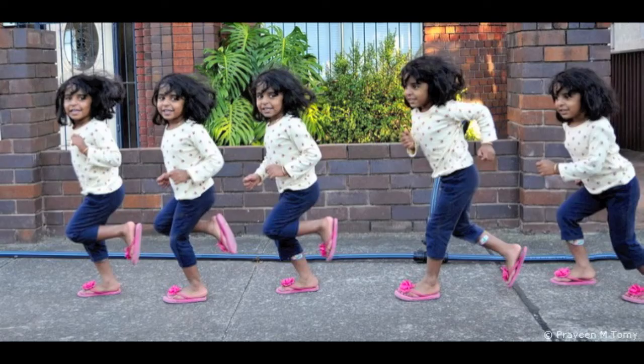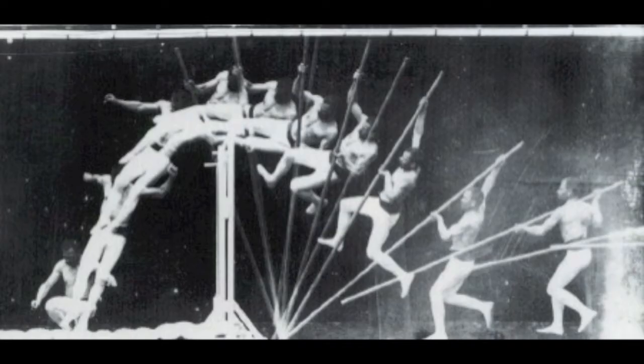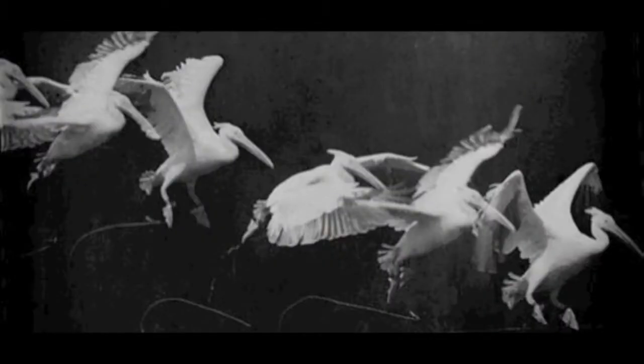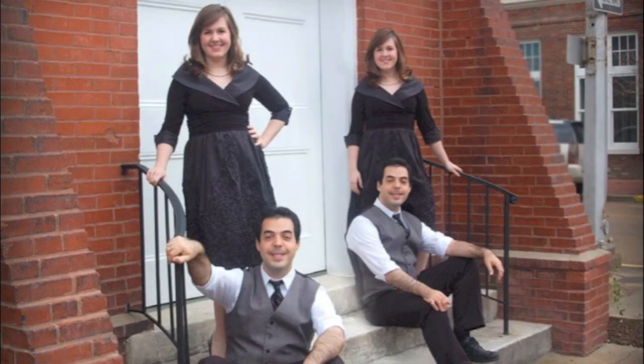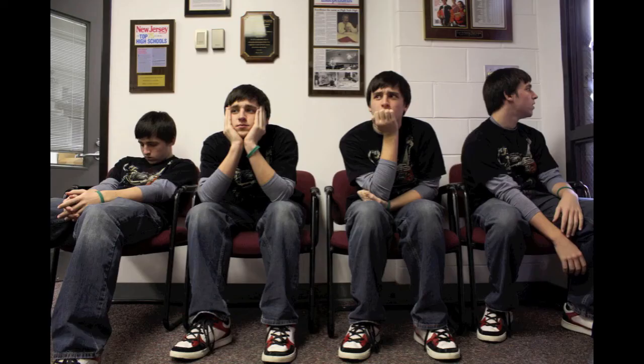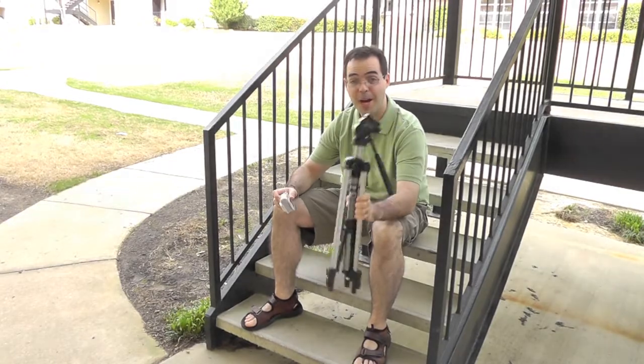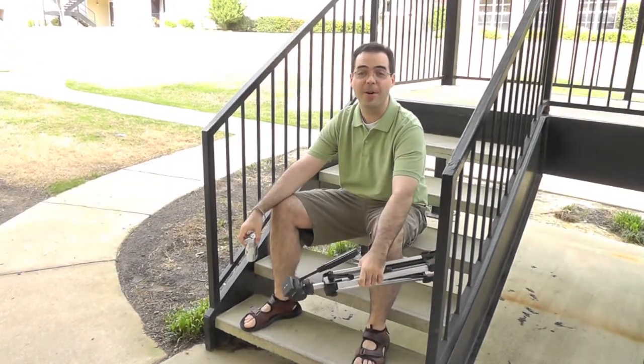Adding a copy of yourself to the same picture is nothing new. Chronophotography was an early process of capturing motion on film and was a predecessor of the motion picture. Today, we can use digital photography to get the same dramatic results. So grab your camera and your tripod and let's get started.